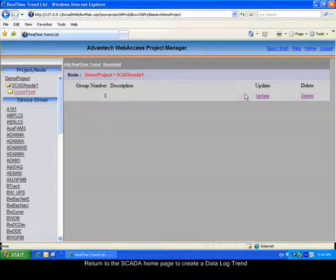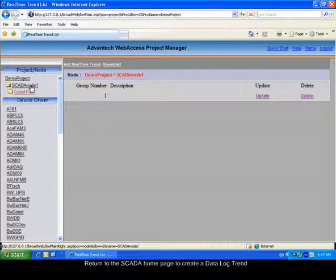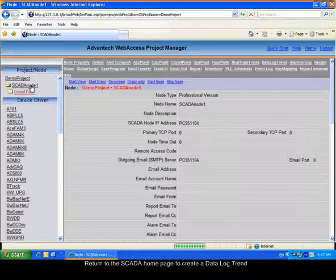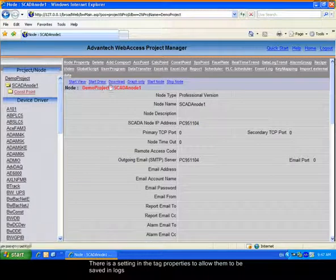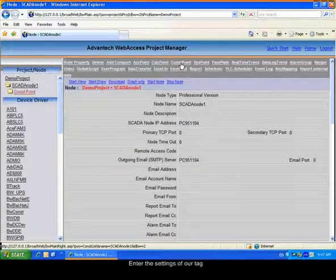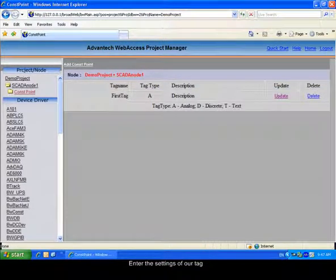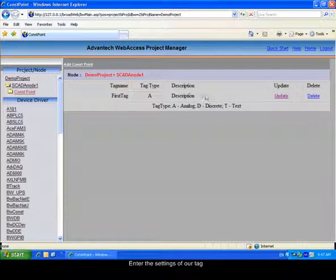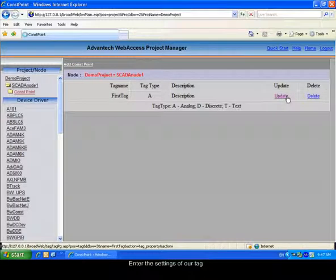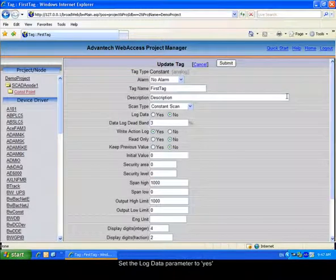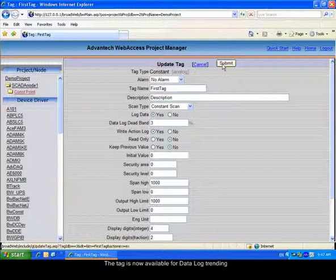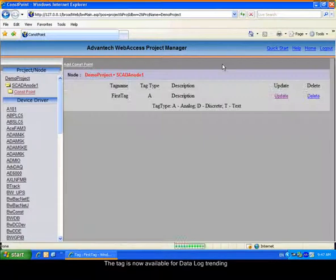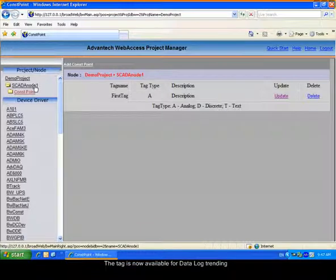Return to the Scatternode homepage to create a data log trend. The data log trend reads from the log, so you have to make sure that the tag you want to display is recorded in the logs. Go in the tag setting page. Select Log Data. Submit the form.